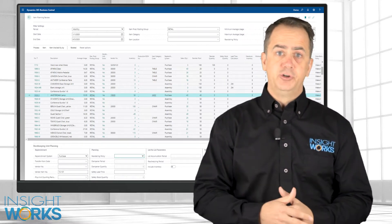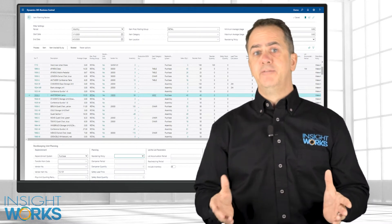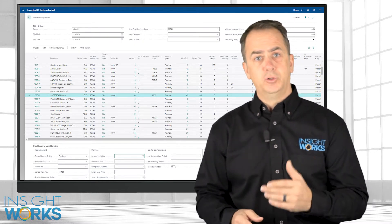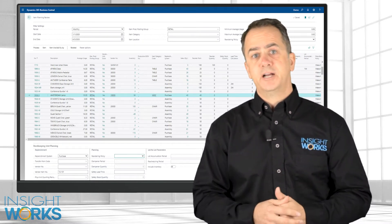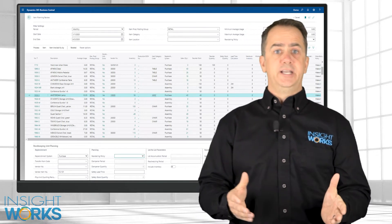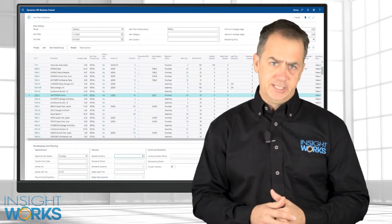Whether you're in manufacturing or distribution, the Item Planning Review app will consider items sold, transferred, or used in manufacturing processes, so users can get a complete picture of item consumption.